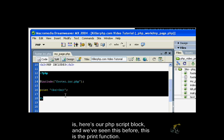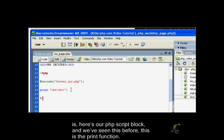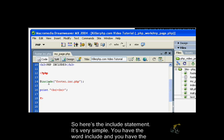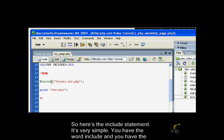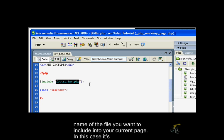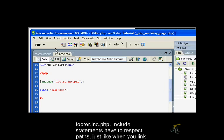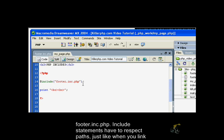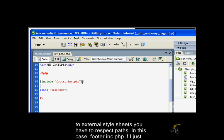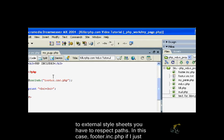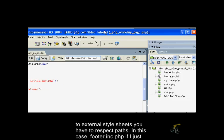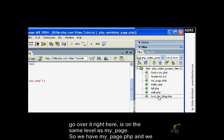Here's our PHP script block. This is the print function. Here's the include statement - it's very simple. You have the word include and the name of the file that you want to include into your current page. In this case, it's footer.include.php. Include statements have to respect paths, just like when you link to an external style sheet. Footer.include.php is on the same level as my page.